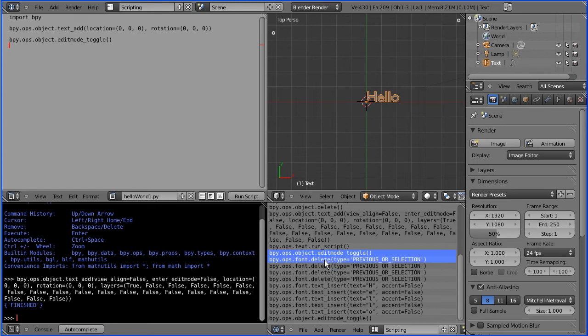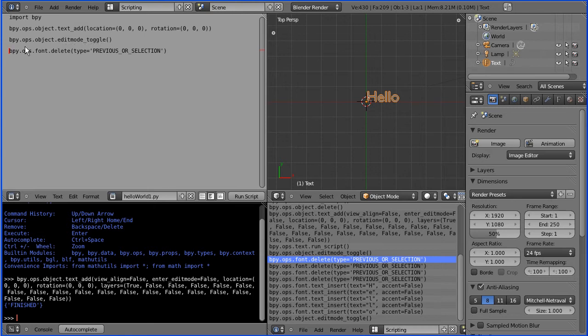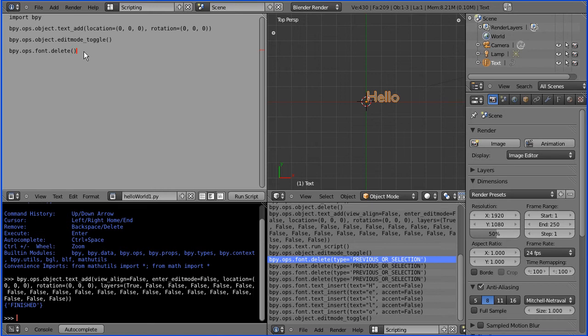Then I want a delete command ctrl C ctrl V now that will only delete one character but from trial and error I found if you have no parameters it will delete all the text.